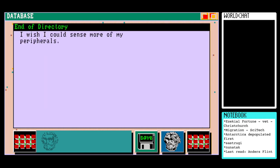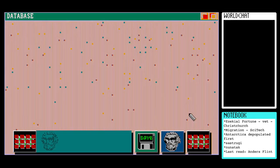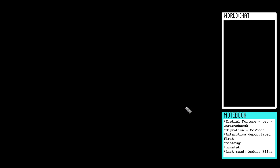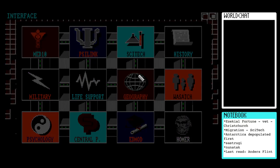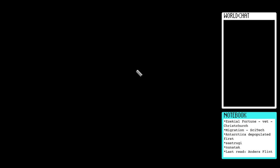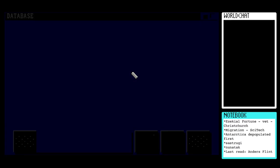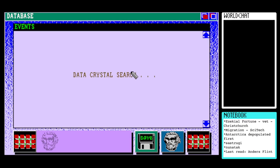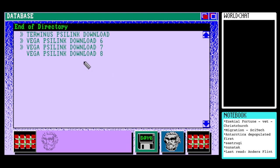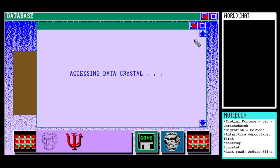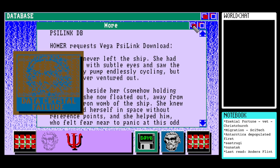Homer has no more general messages. I suppose this is the gameplay aspect of this experience — why would I want to skip it? Link download eight — these tend to be quite fantastical renderings. Another data crystal failure. Homer requests Vegas silent download.